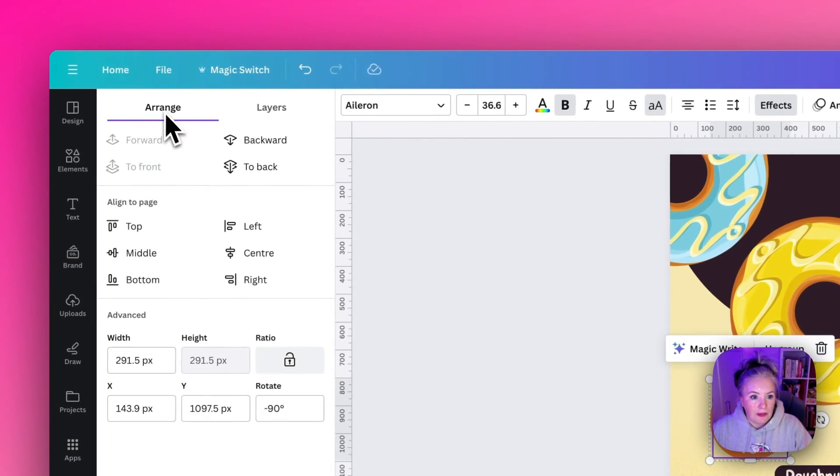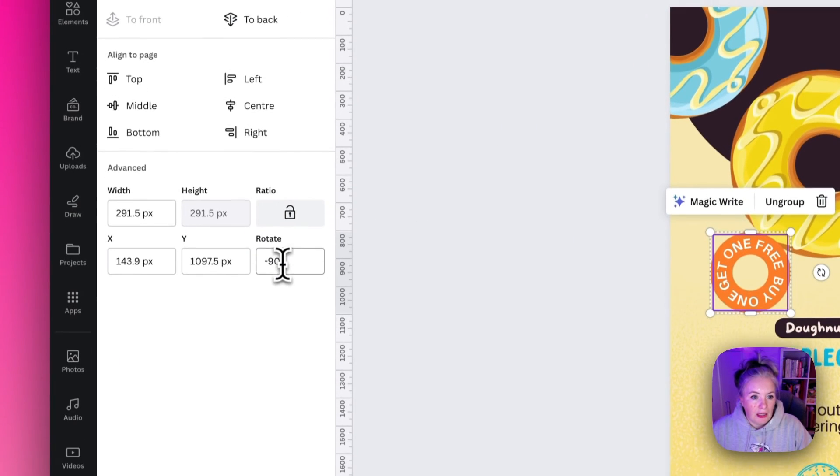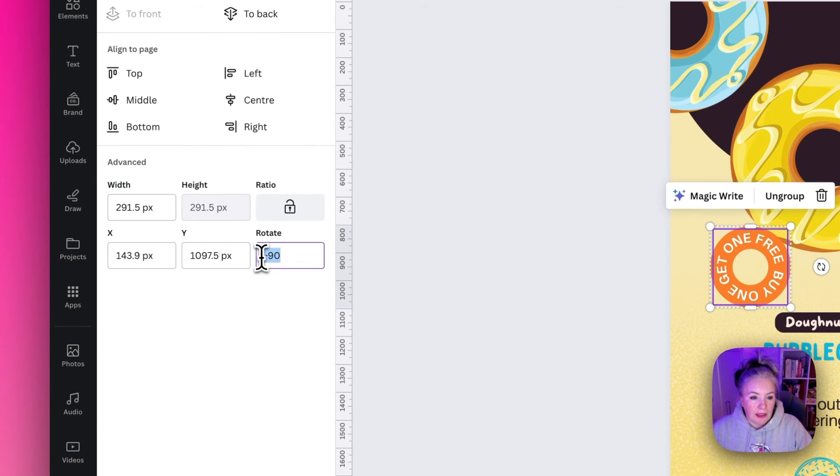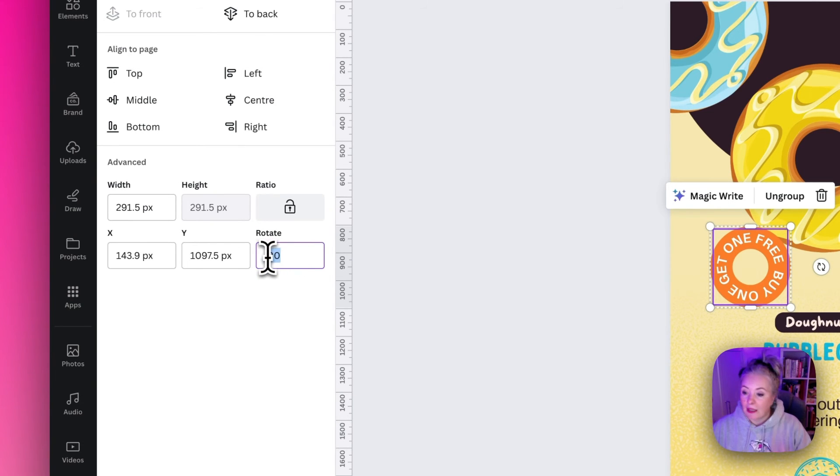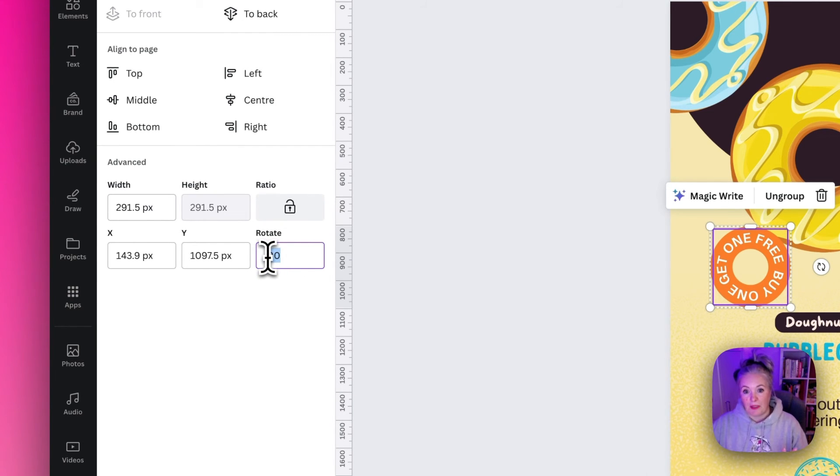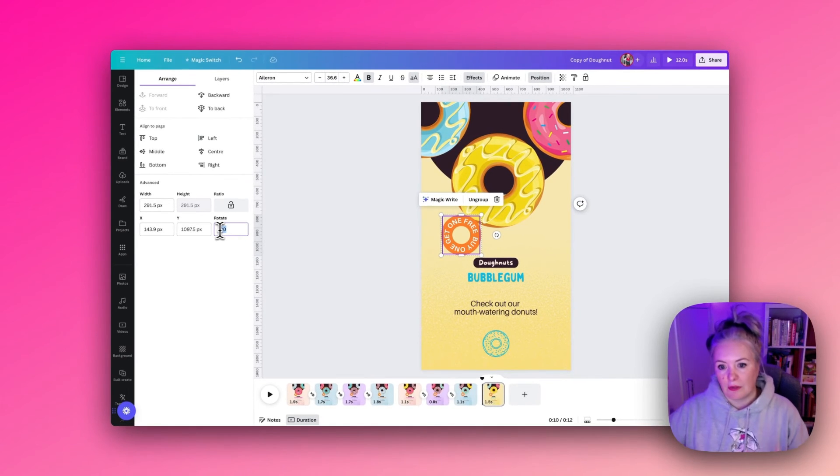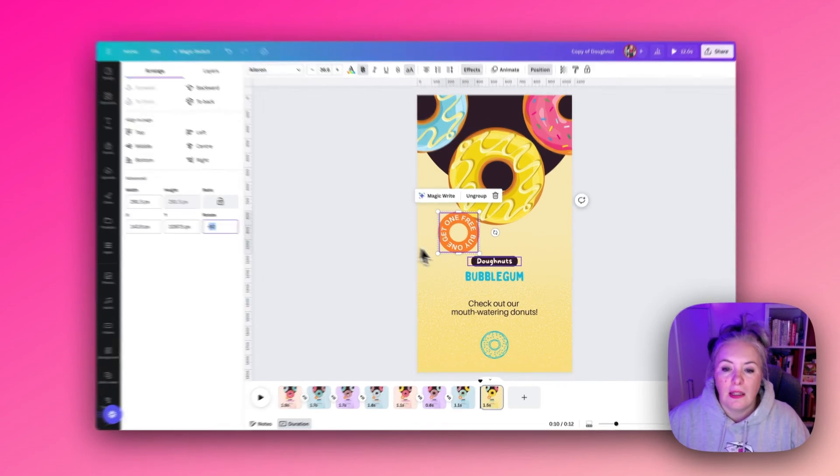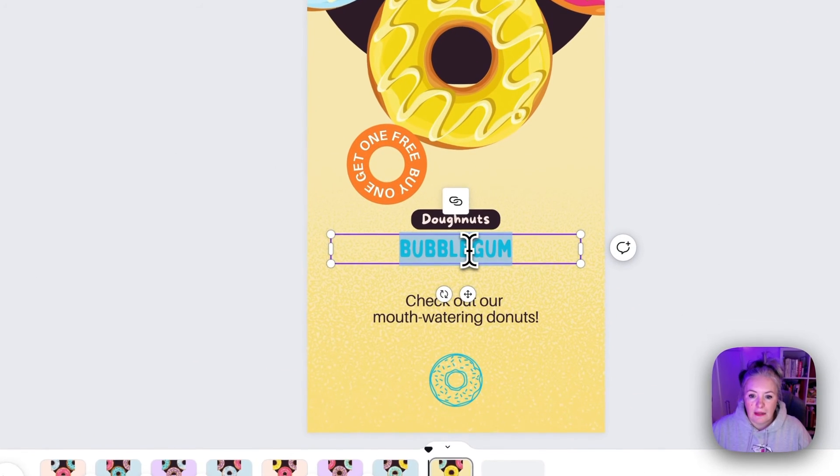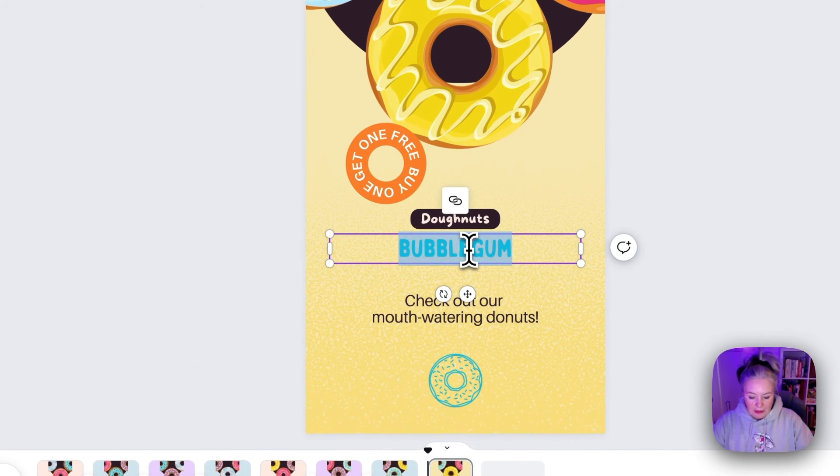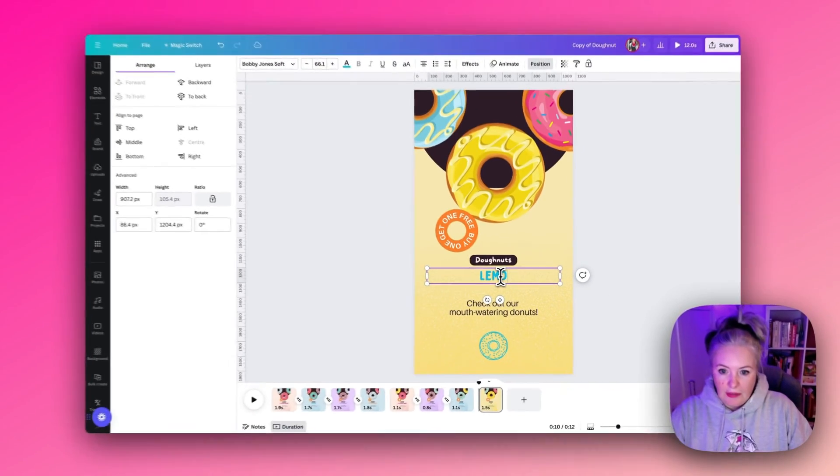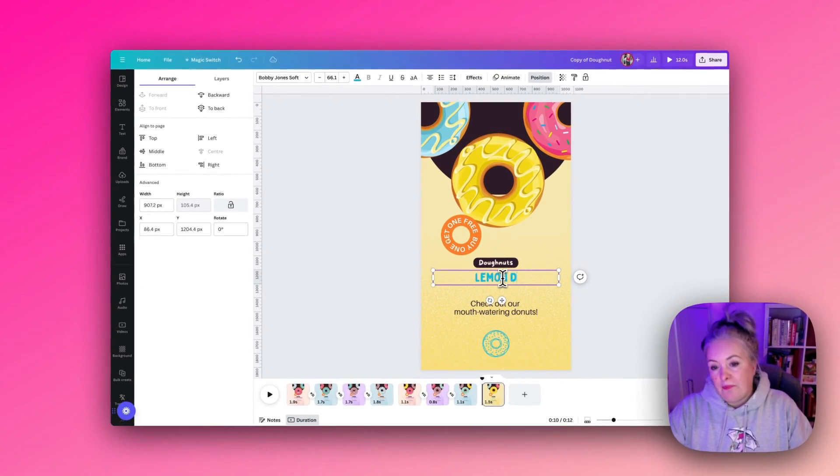Now another way you can do the rotation is you can go up to position and you can go to arrange, and then with this one here and rotate you can type in the exact value you want it to be as well. So there's two different ways we can add the rotation. And lastly let's call this Lemon Cream.